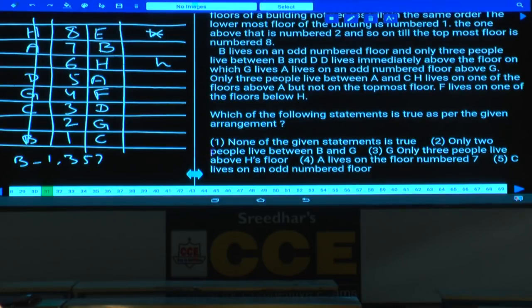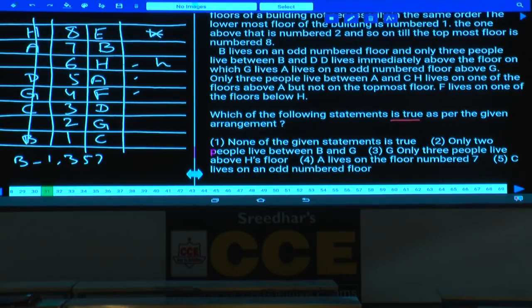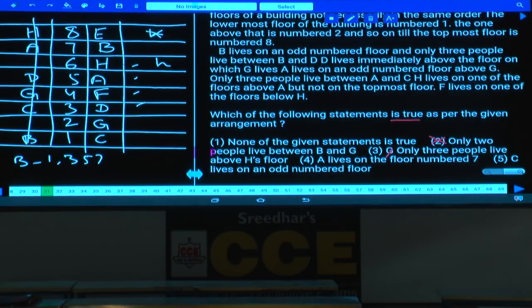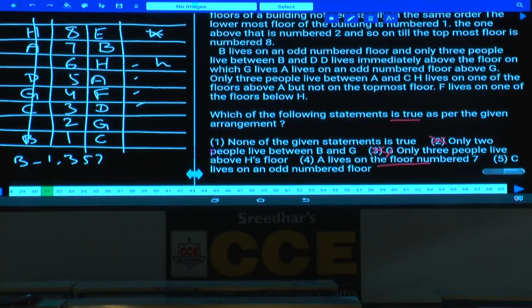Question 31: Which of the following statements is true? Only two people live between B and G is false — there are four persons between B and G. Only three people live above H's floor is false — only two persons live above H. A lives on floor number seven is false, A is on floor number five. C lives on an odd number floor is true, as C is on the first floor. Choice 5 is the answer.